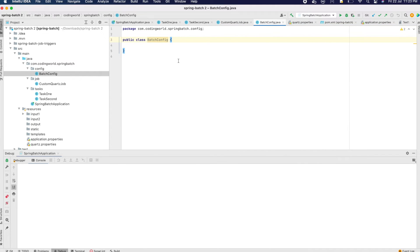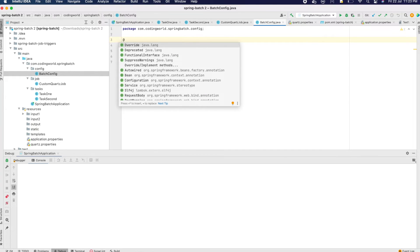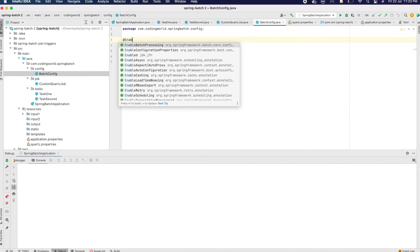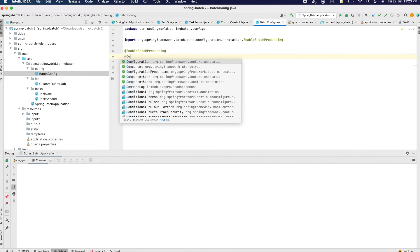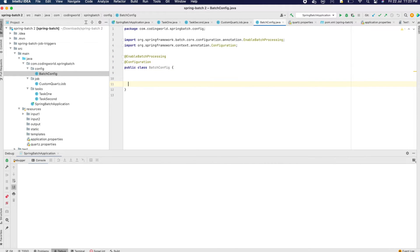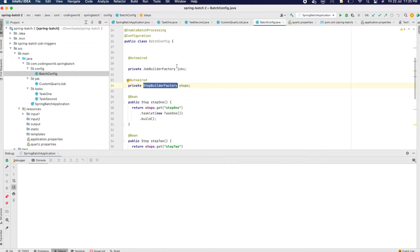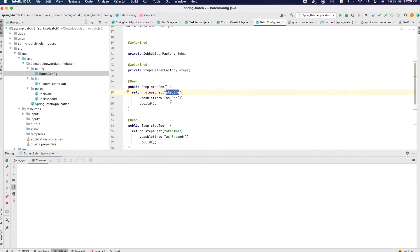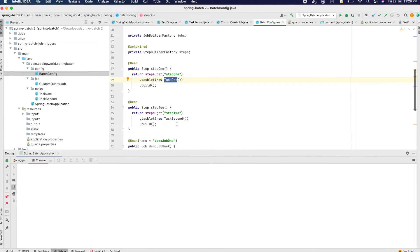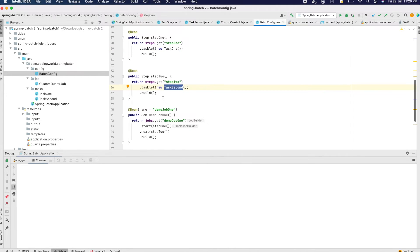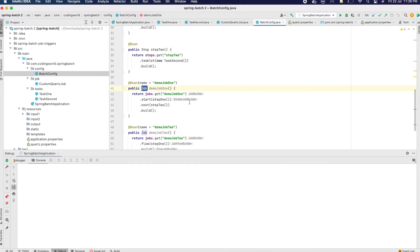This is my BatchConfig class. I am annotating it with @EnableBatchProcessing and @Configuration. In this class we are going to create step one and step two by adding our tasks. I have created the BatchConfig and added a JobBuilderFactory and StepBuilderFactory. We create our steps using tasks. This is step one, where I am using task one. Step two uses task two. These are the names we are giving for our steps.